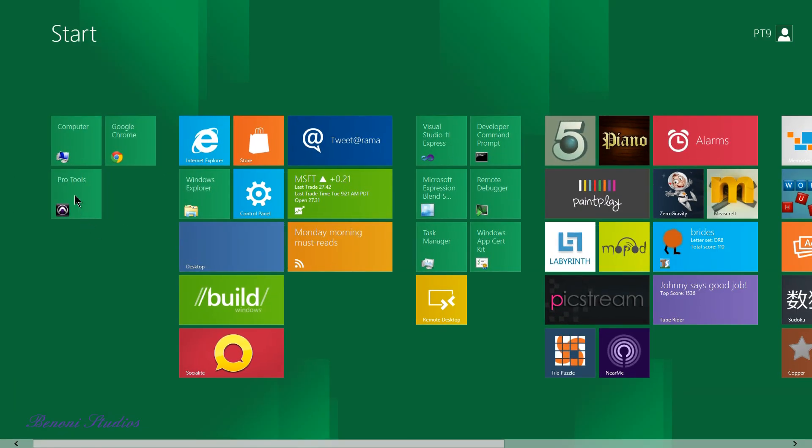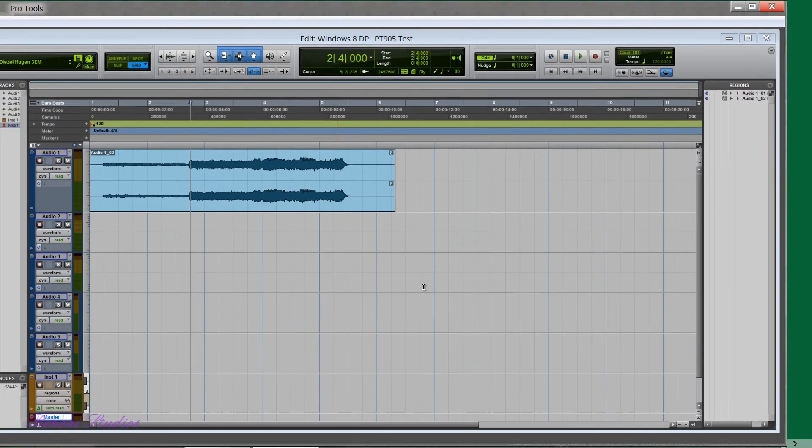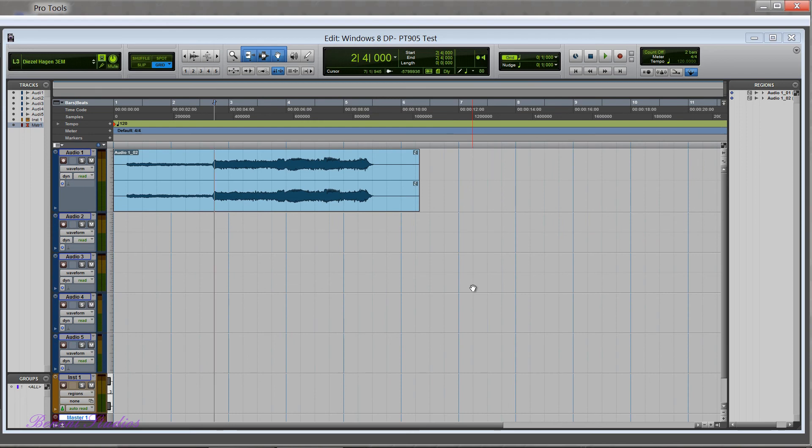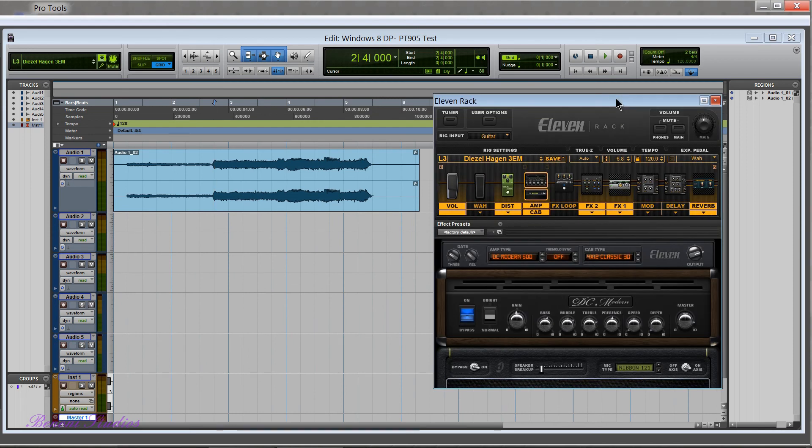And then you can click your desktop and go back to Pro Tools, or you can click the Pro Tools icon and go back to Pro Tools. So it's really cool. So that's it for this video, that's Pro Tools 9.0.5 running in the new Windows 8 Developer Preview.